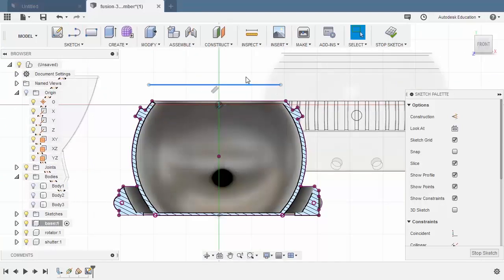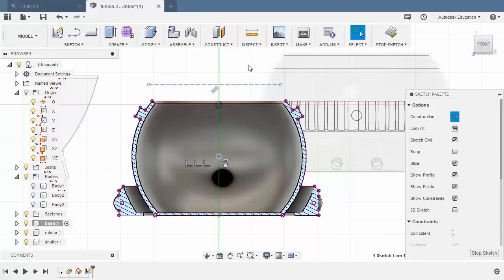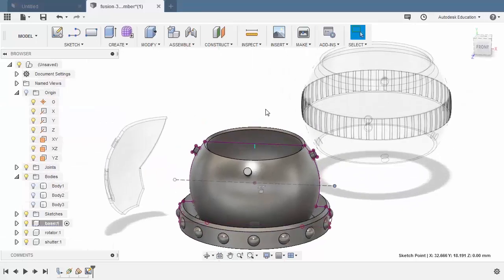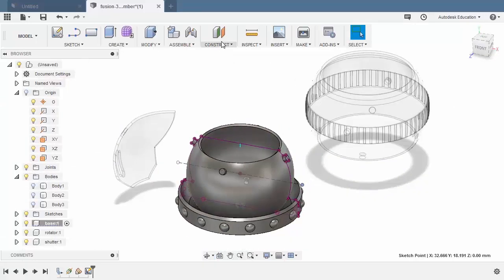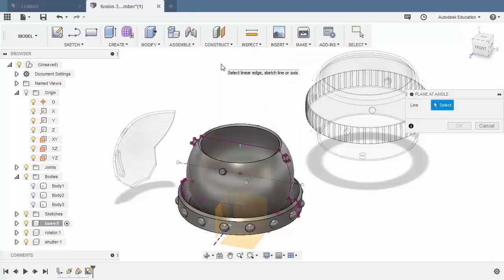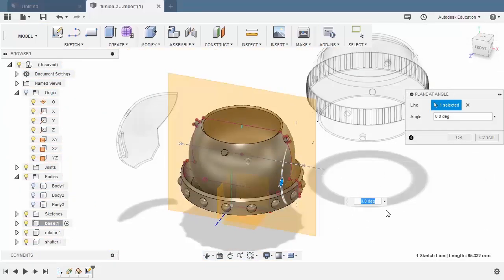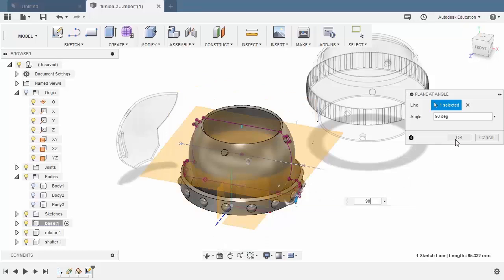Reselecting this line and hitting X — the shortcut for construction. Next, reselecting our horizontal line and selecting this point, right click and select midpoint. Let's pull this out. Selecting stop sketch. Head to construct and select plane at angle. For the line, let's select this newly created horizontal line and key in 90. Selecting OK.